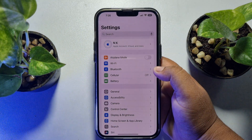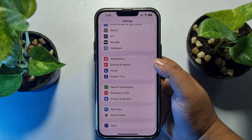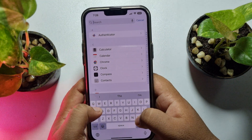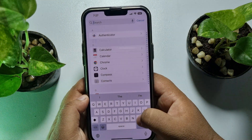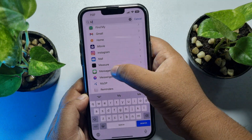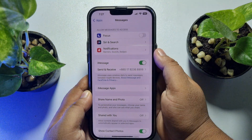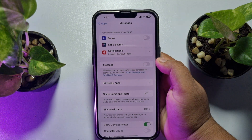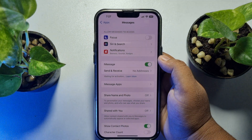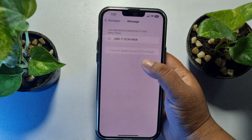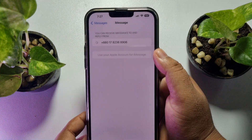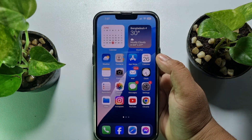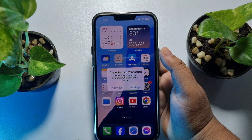Go to your Settings app, scroll down to the bottom, and tap on Apps. In the search box, type 'Messages' and open Message settings. Here you will find iMessage — enable it. If it's already enabled, disable it, wait a few seconds, then turn it back on. Tap on Send & Receive and select your phone number or Apple ID email. Then go to Messages and try reacting to a message to check if the issue is resolved.